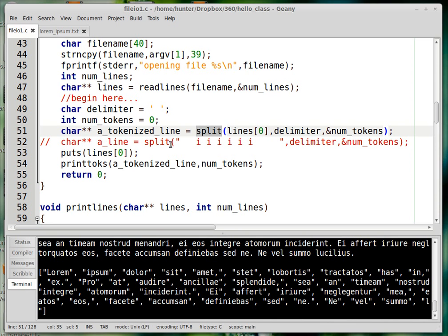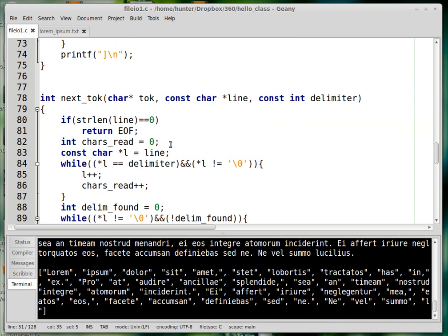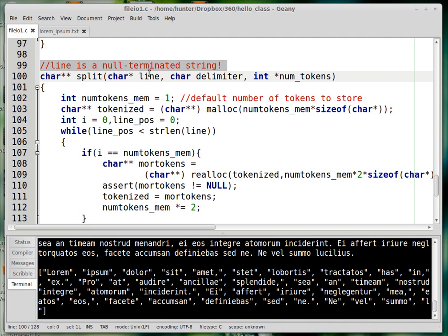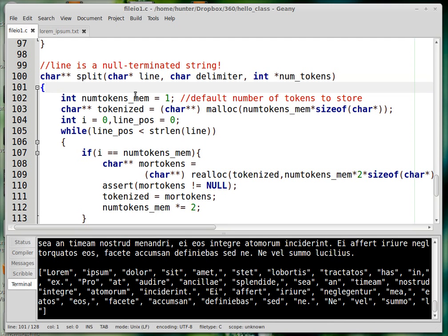Let's look at the split function. It returns a char**. I make the assumption, without input checking, that line is a null-terminated string — if that were not true, the code would explode. If I were writing production code I would make this more complicated to verify the user passed in a null-terminated string. This is the line to tokenize, this is the delimiter, and this variable passed in by reference records the number of tokens in the line.